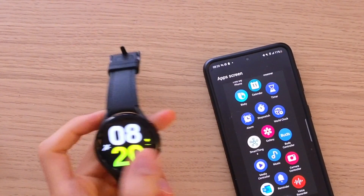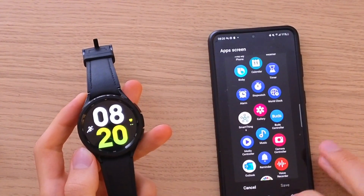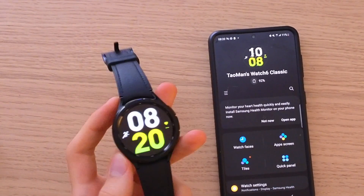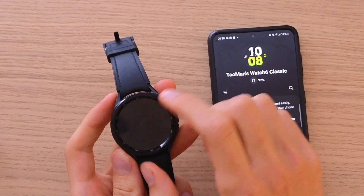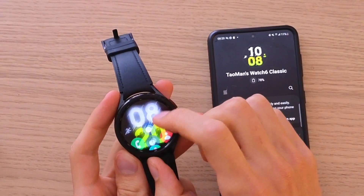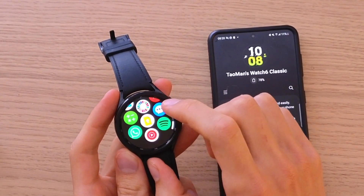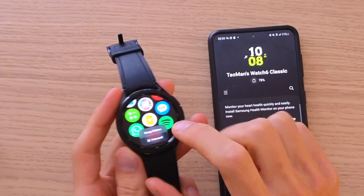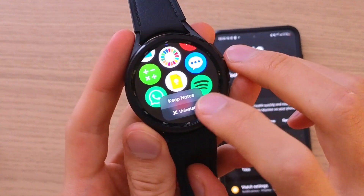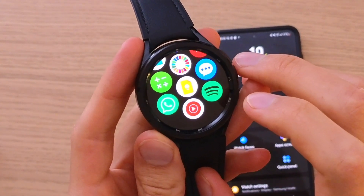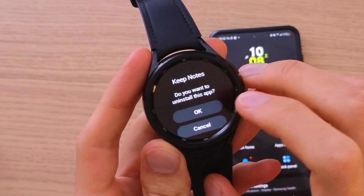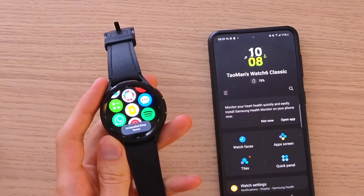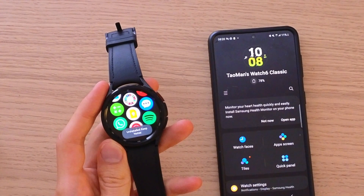So there are two ways how you can do it. You can do it with your phone — when you're in an app there's something like Wearable, or you want to swipe up. You want to scroll down below and you're going to have, like I have Google Keep here, so I'm going to hold it and then I'm going to find uninstall.